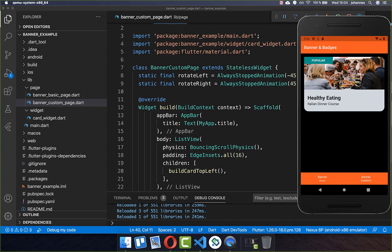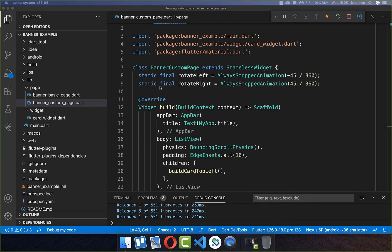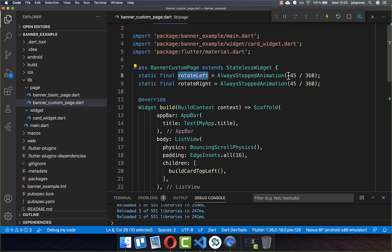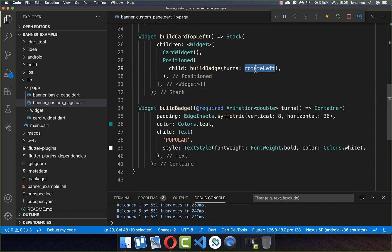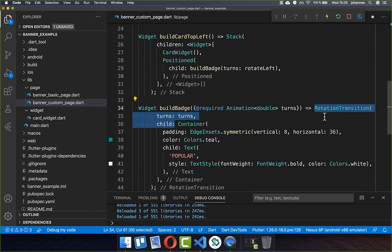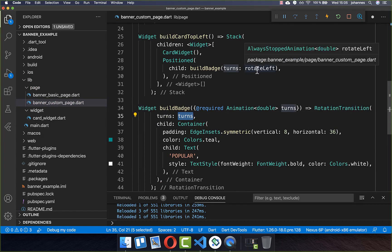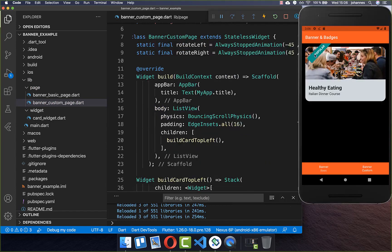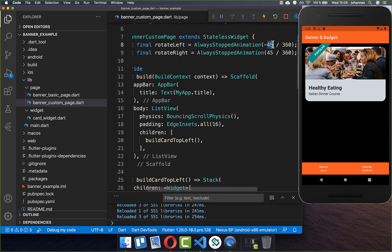The last thing is to rotate this badge and position it correctly on our card. I've created two fields: the first one is rotate left, where we put the degrees to turn to the left side, and secondly a field to rotate to the right side. We rotate the first badge to the left side, pass that in as a parameter, and then wrap our container inside a RotationTransition — putting rotate left inside. Now you see it has rotated our badge to the left side by 45 degrees as specified.